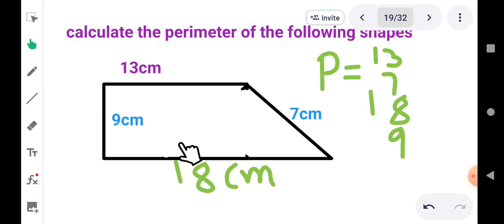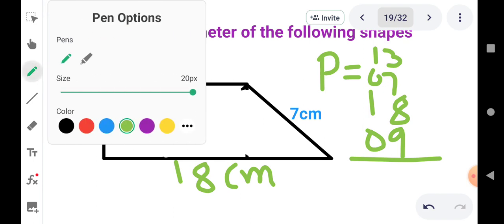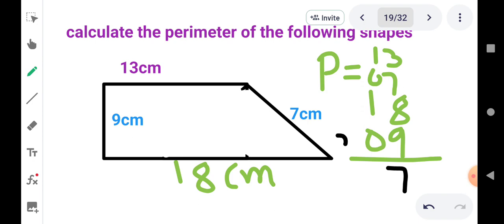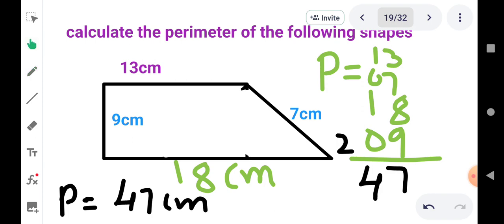देखें कितने sides हैं यहाँ पर — 1, 2, 3, and 4. चारों sides हैं: 13 + 7 + 18 + 9. इन सबको plus करना है। Addition करते हैं: 8+9=17, 17+7=24, 24+3=27 — तो यहाँ 7 लिखेंगे, carry 2, फिर 2+1=3, 3+1=4. तो इसका perimeter है 47 centimeter. P = 47 cm. बच्चों यह unit है, unit आपको लिखना ही पड़ेगा, अगर unit नहीं लिखेंगे तो आपके marks cut हो सकते हैं।